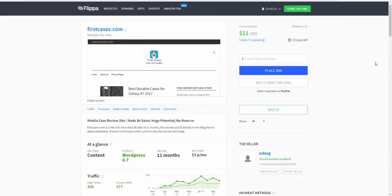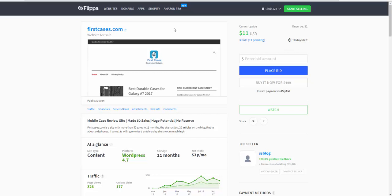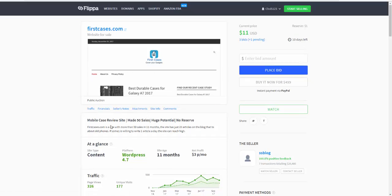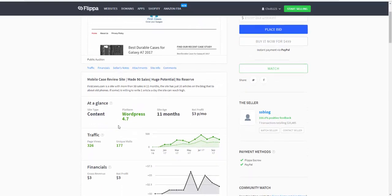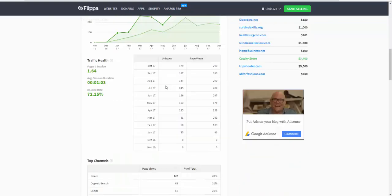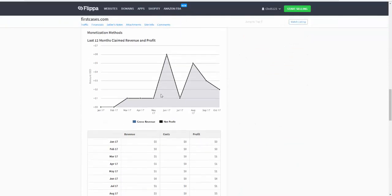I wanted to show you this one to show you how quick it can actually work - why you don't need a massive site. This one is selling for $1,100 with three bids, got one pending because you can set it up to review every bid. Still got ten days left and the site has made fifty sales. Huge potential, no reserve. First case is a site with more than fifty sales in eleven months. The site is just twenty articles on the blog.